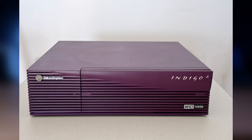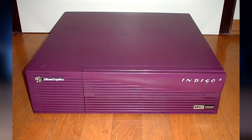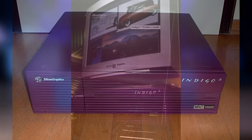This is the SGI Indigo 2 Impact 10,000. Impact meaning it has SGI's Impact graphics, and 10,000 meaning that it has a MIPS R-10,000 CPU. And that is pretty much the highest spec Indigo 2 that you can get.